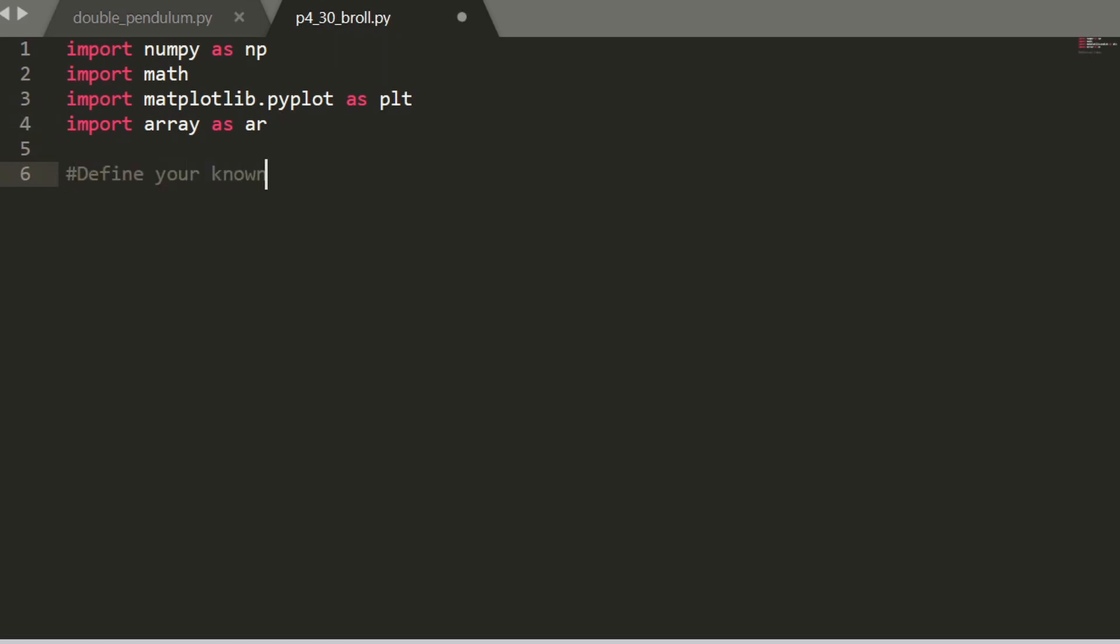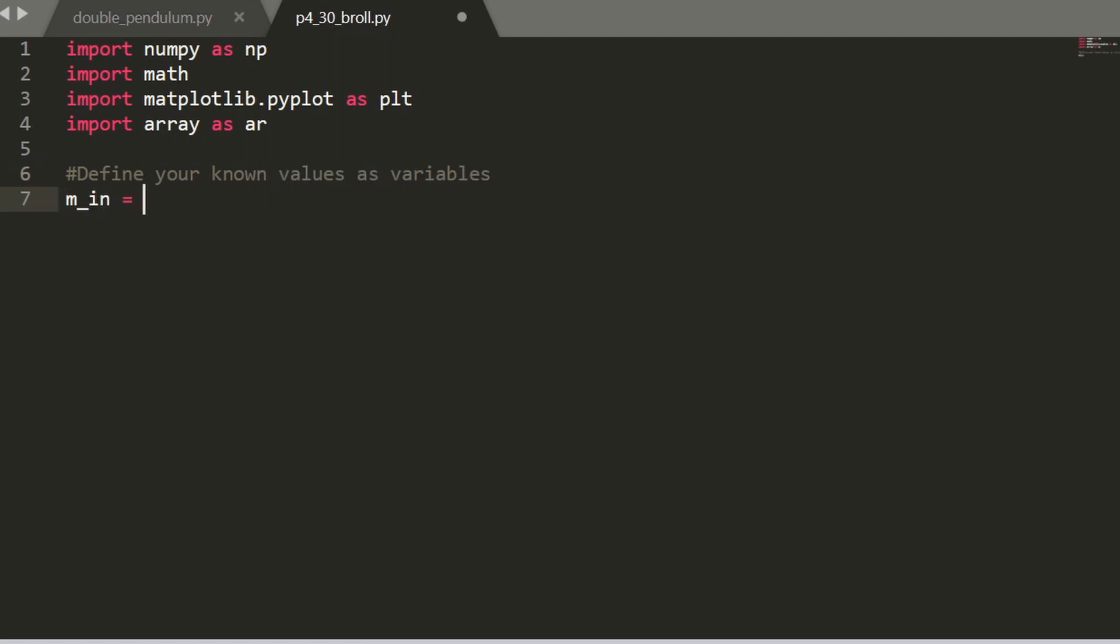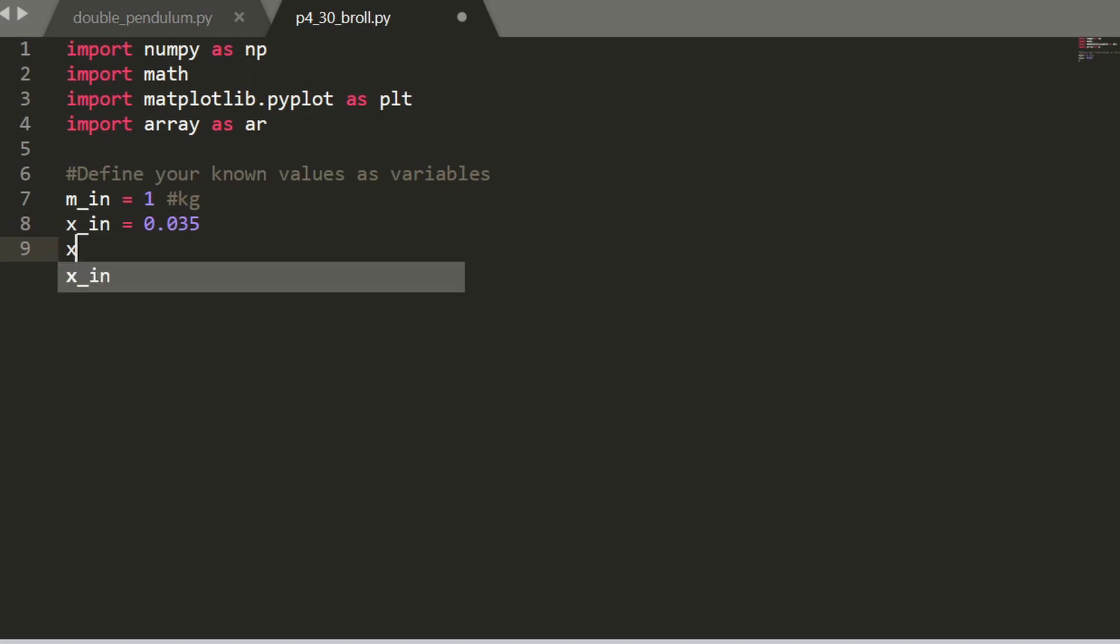And now I'll be defining the variables just like what we did in Excel. So I'll write m_in, x_in, and x_10. So these are our knowns and now we can write our unknowns.